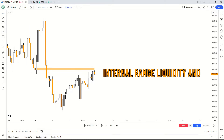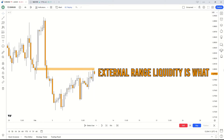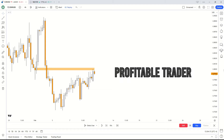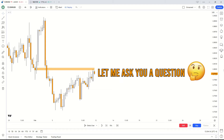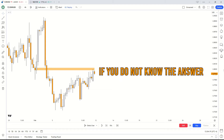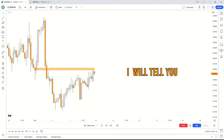Internal range of liquidity and external range of liquidity is what separates a good trader from a profitable trader. Let me ask you a question — why does price move? If you do not know the answer to this, I will tell you.